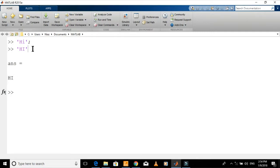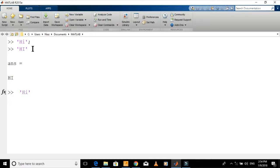If you want to add a comment, put % symbol and then type your comment. Comments are ignored by MATLAB.